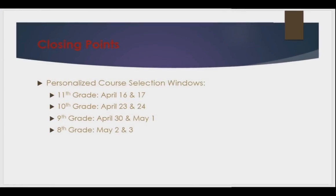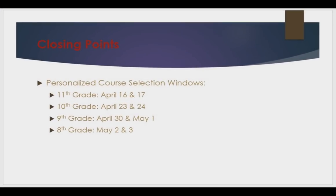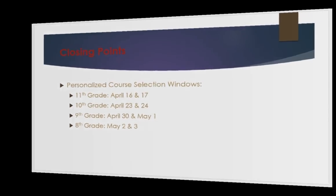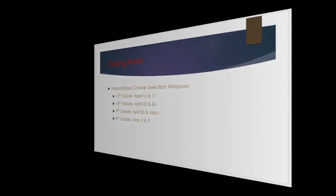Personalized course selection will only be available to students for a selected window of time. During this window, counselors will be available to students and parents to help answer questions or problem-solve scheduling conflicts. For high school students, counselors will be available before school and during lunches in a designated computer lab. For current 8th grade students, a plan will be developed and communicated to all stakeholders to provide the necessary support.